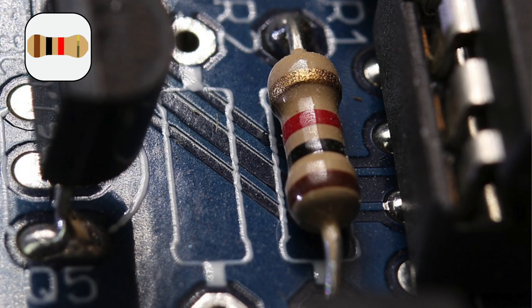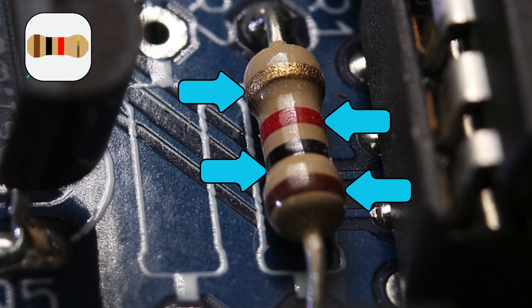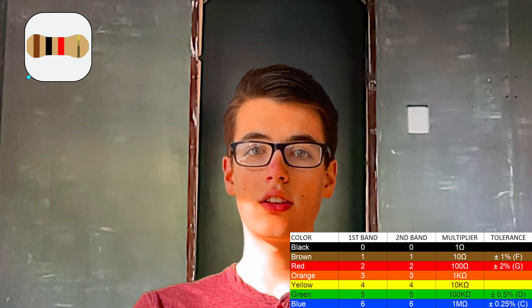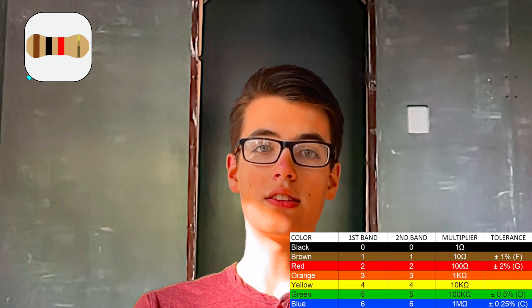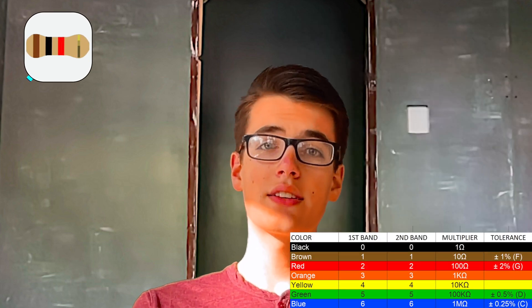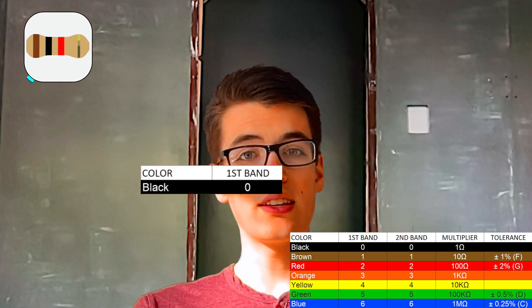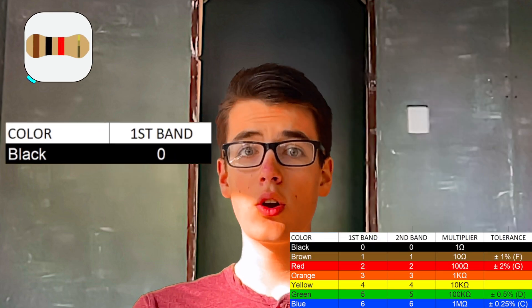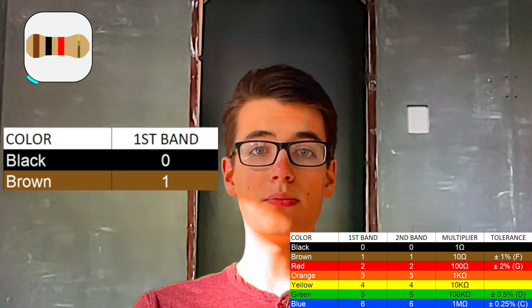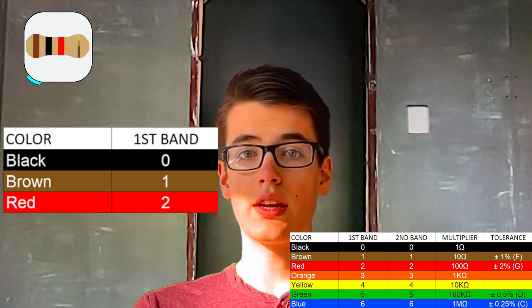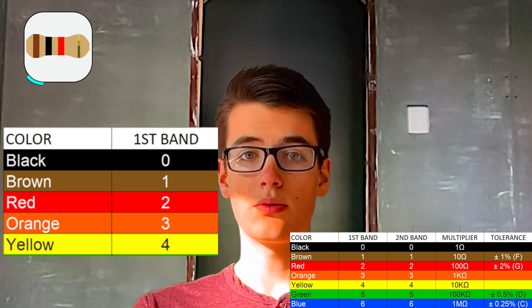But how do we know what the resistance value is on each of these resistors? Well, these colored bands tell us that information. Charts like this — I'll have an image link in the description — tell us that a black band means zero, a brown band means one, red two, and so on.